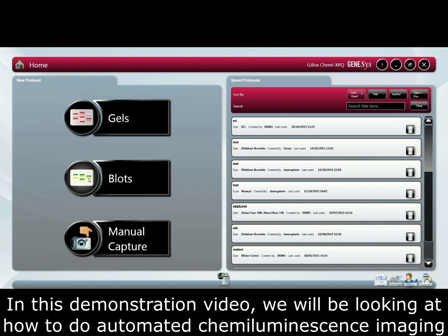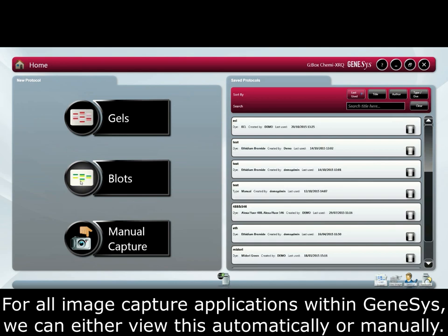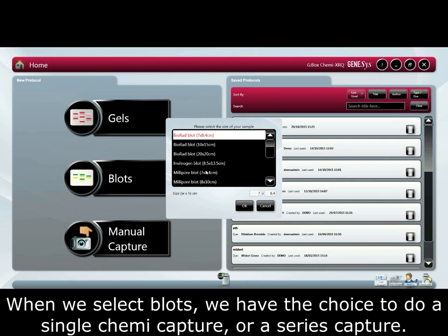In this demonstration video, we will be looking at how to do automated chemiluminescence imaging in Genesys. For all image capture applications within Genesys, we can either do this automatically or manually. When we select blots, we have the choice of doing a single chemi capture or a series capture.